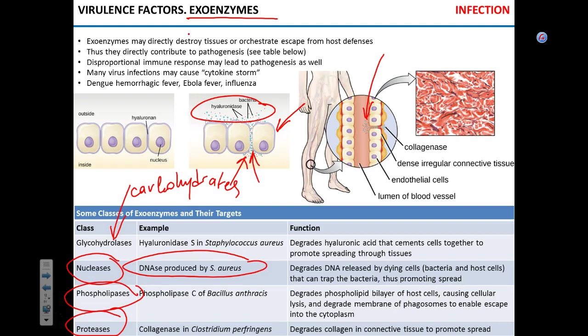You need to know the four classes of exoenzymes and what they do: glycohydrolases destroy carbohydrates, nucleases break down DNA/RNA, phospholipases lyse cells, and proteases break down proteins.